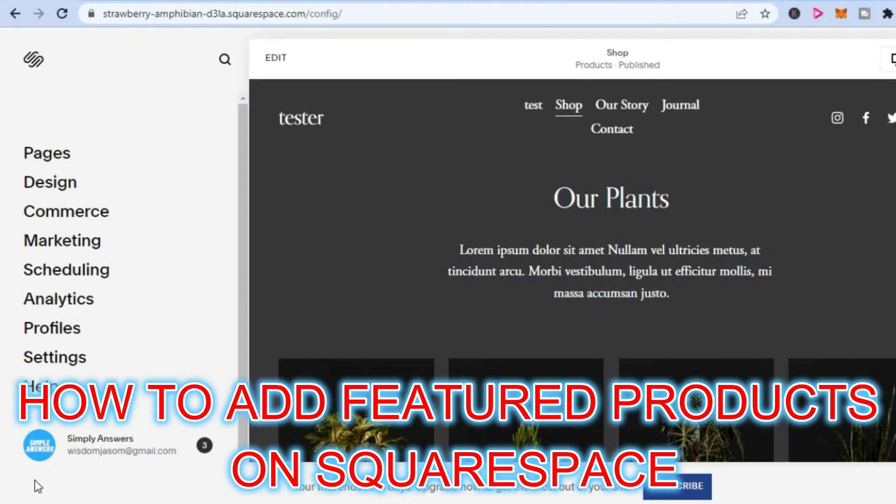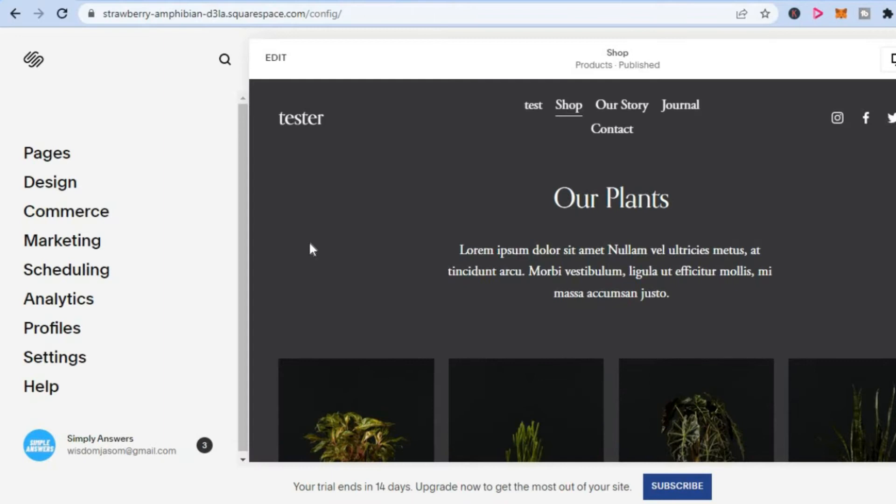Hello, in this video I will be showing you how to add featured products on Squarespace. Once in your Squarespace website dashboard, you are going to tap on Commerce from the menu option on the left hand corner.